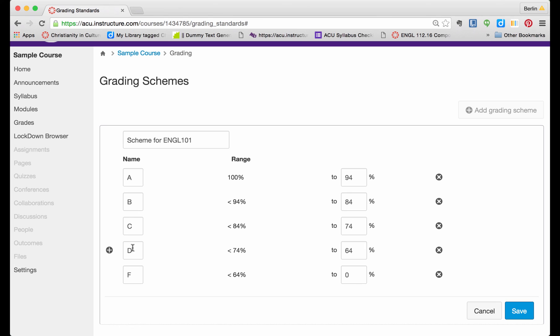So I am going to leave only A, B, C, D, and F. Now I can define A to be 90%, and now I leave this one to be, let's say,